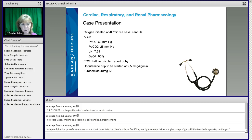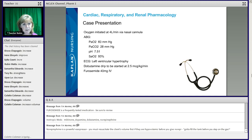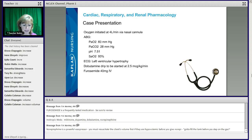We put him on a dobutamine drip at 2.5 mics per kilo per minute, and we gave him furosemide. So the first thing I want is: can you interpret that blood gas? Tell me what is wrong with that blood gas.